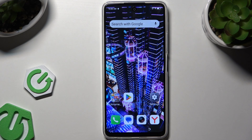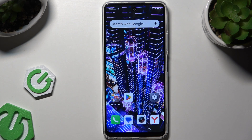In front of me is the Eitel S24, and today I would like to show you how you can open apps in split-screen view.